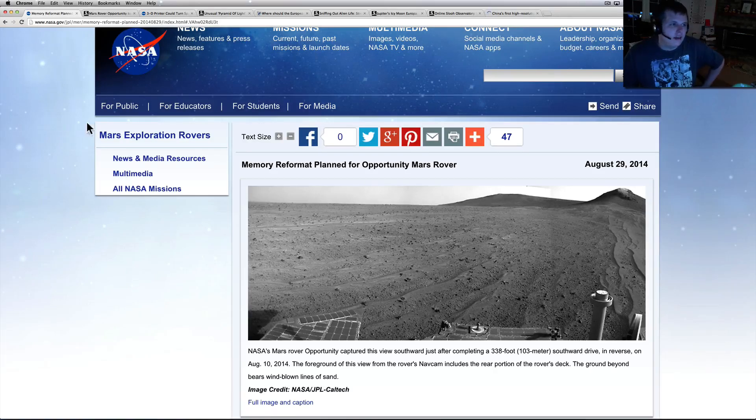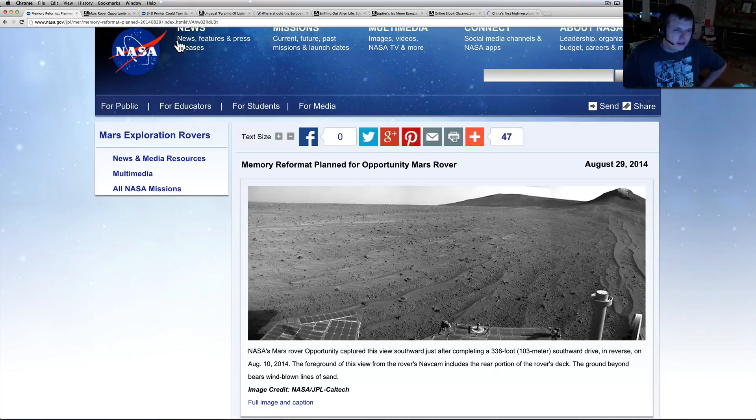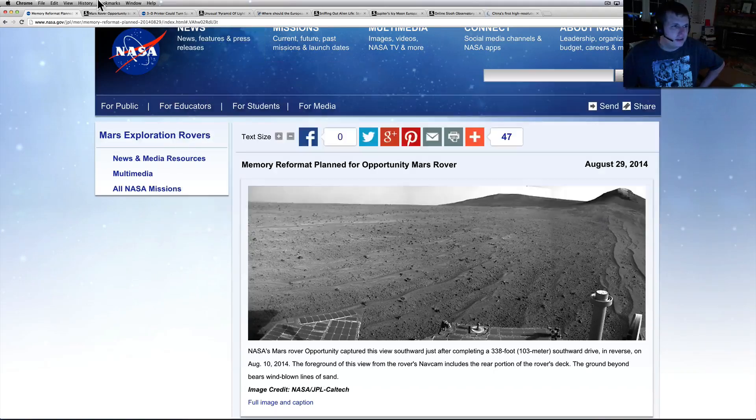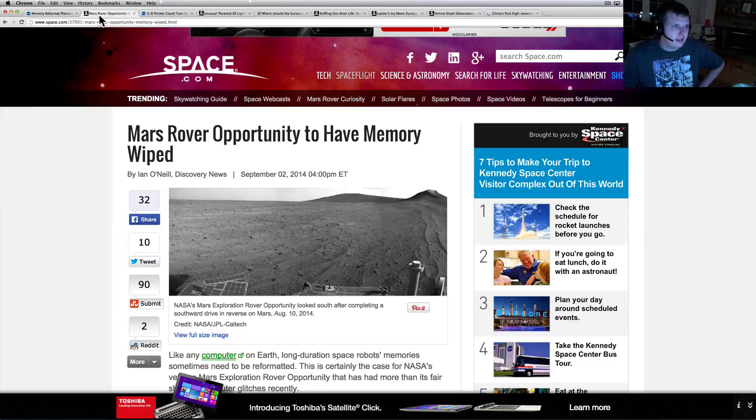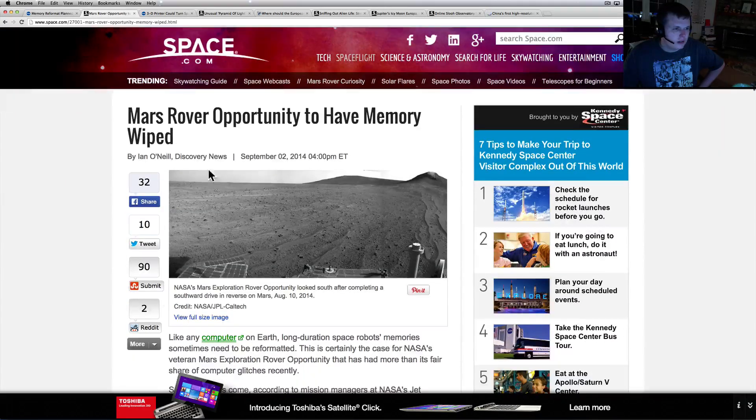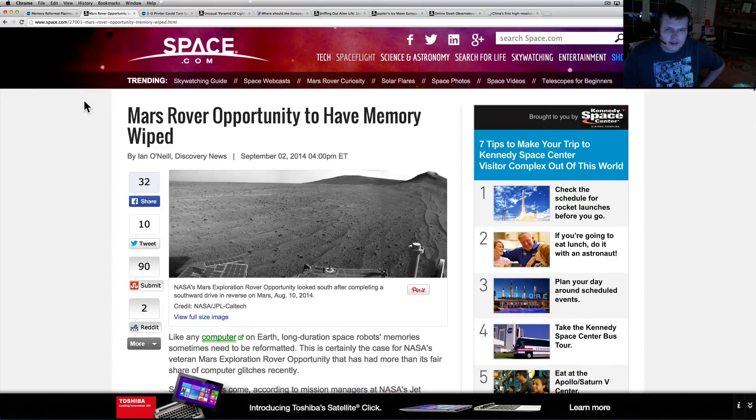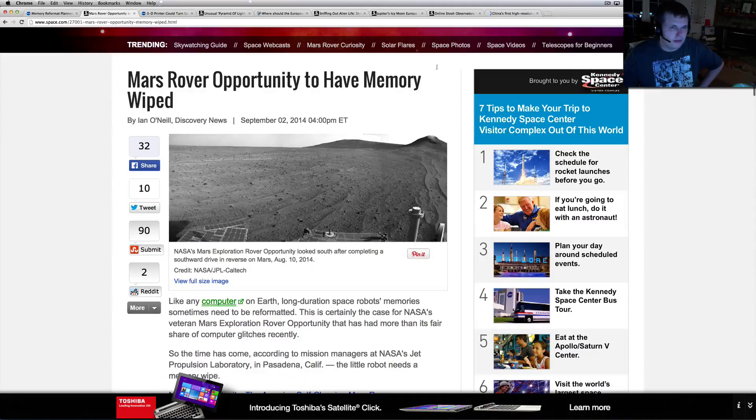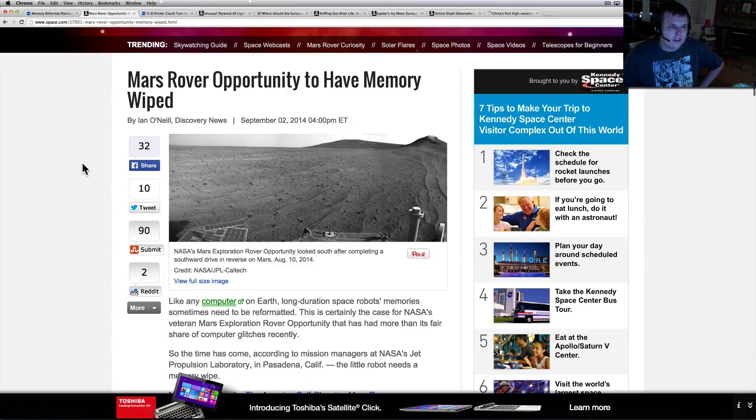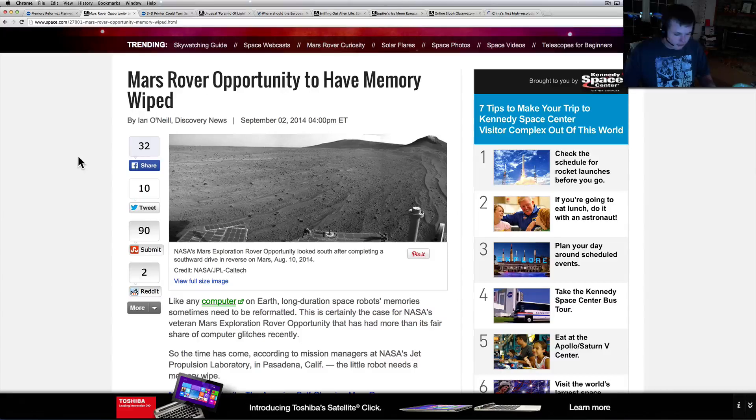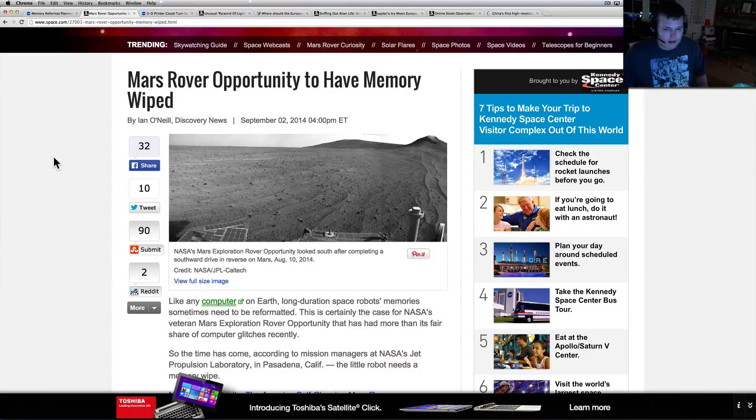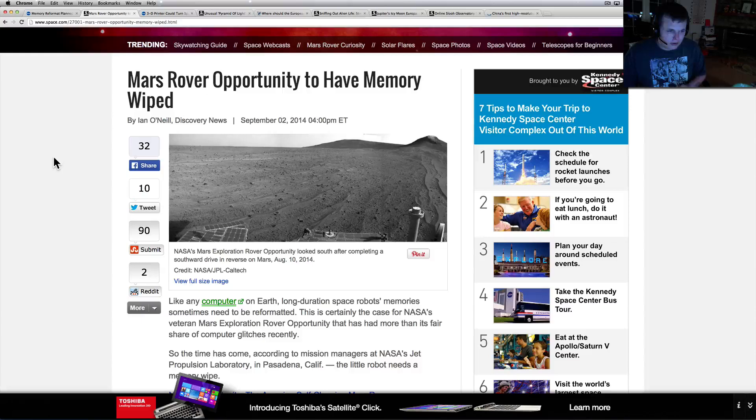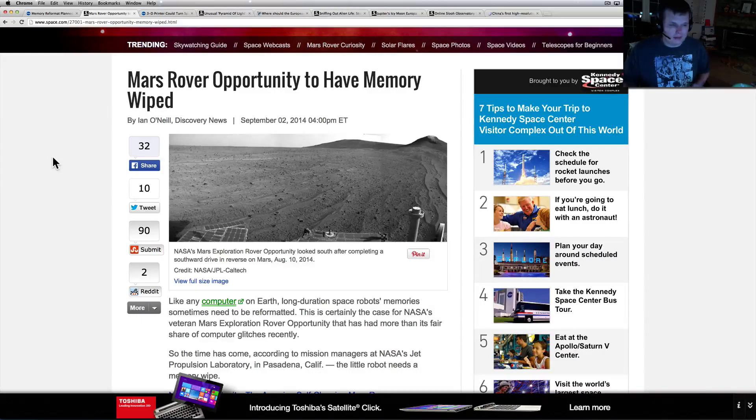This is going to be an interesting one. Memory reformat plan for the Opportunity rover. Space.com did a good one - they have a lot of good articles. Mars Opportunity rover to have memory wiped. Apparently this thing's been bombing out at least twice. It apparently takes one day to reload the software on it.